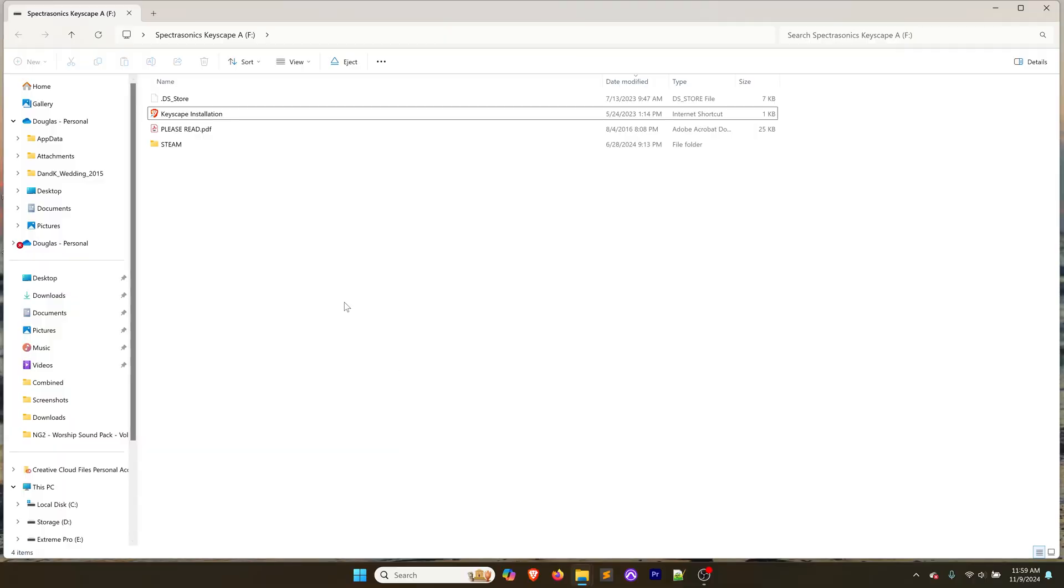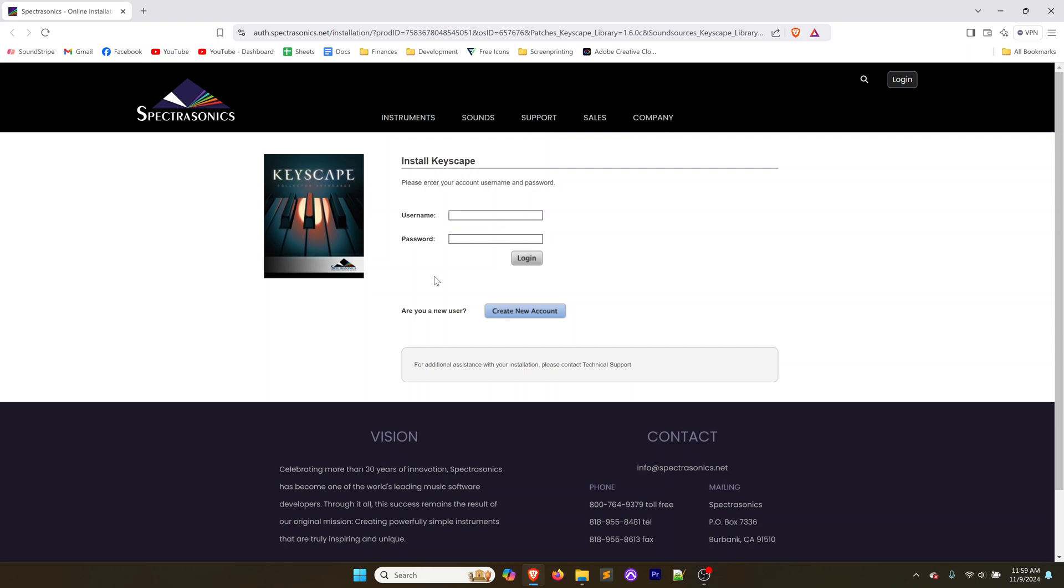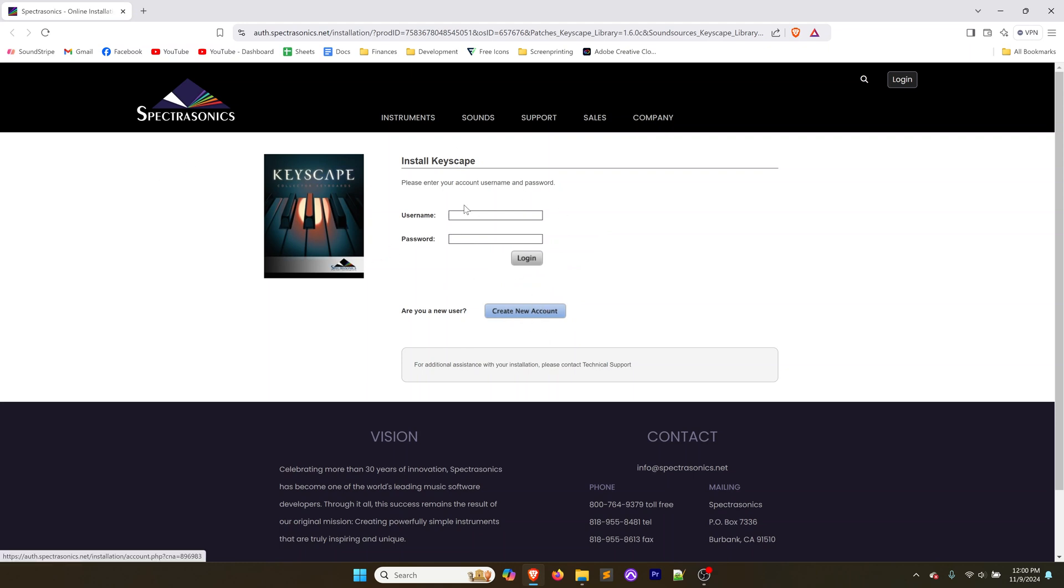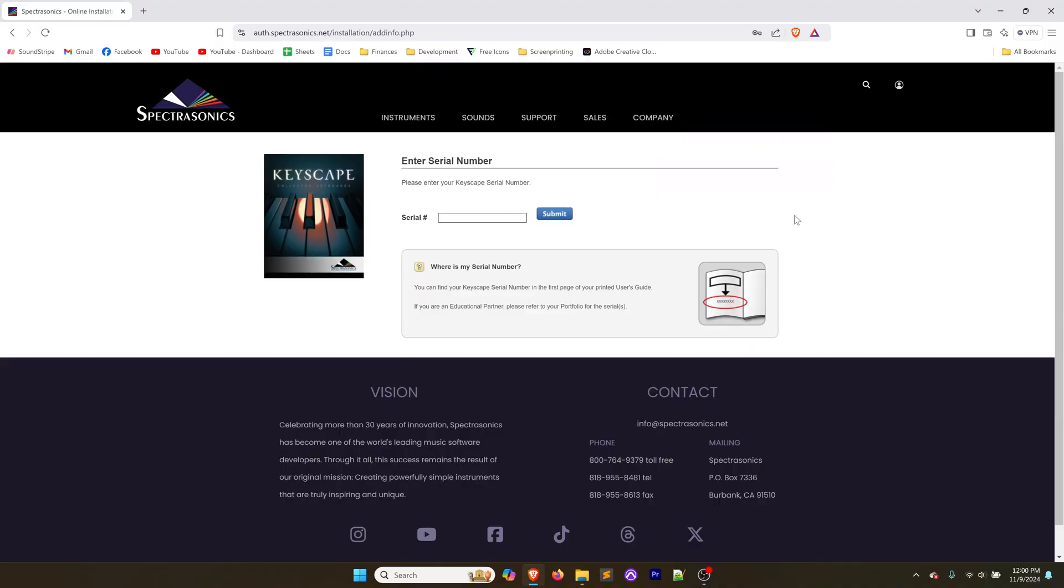That's going to pop up on my computer here and open this directory. You're going to see this Keyscape installation file. Double click that and it's going to open in your default browser. You'll need to log into Keyscape with your username and password. If you don't have an account yet, click create new account, go through the process, verify your email, and then come back and log in.